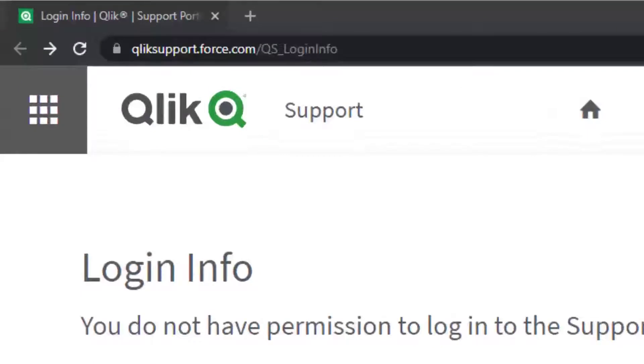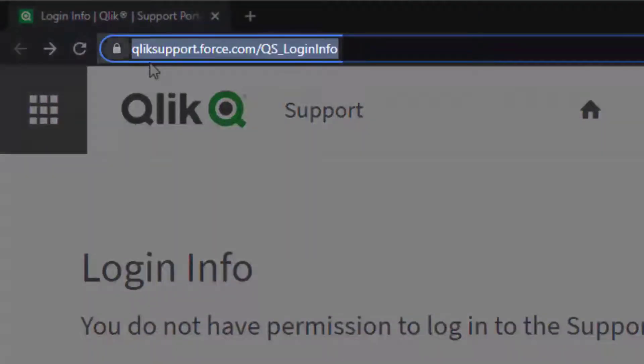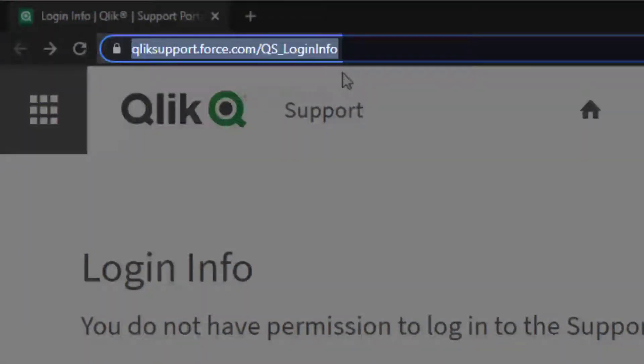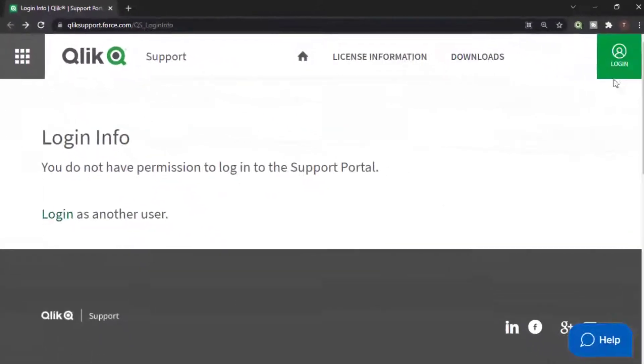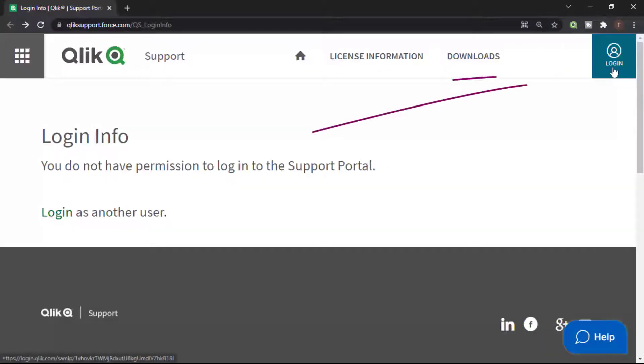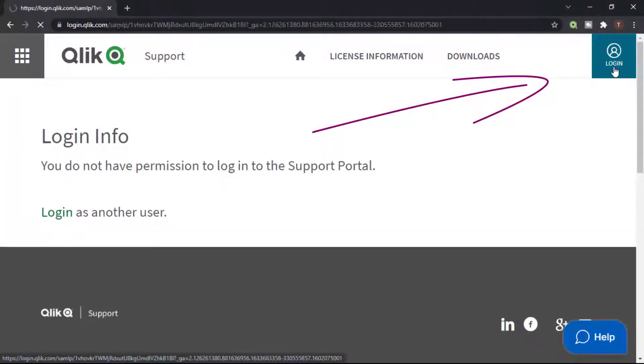First, visit clicksupport.force.com/qs_login_info and log in with your Qlik ID email address and password.